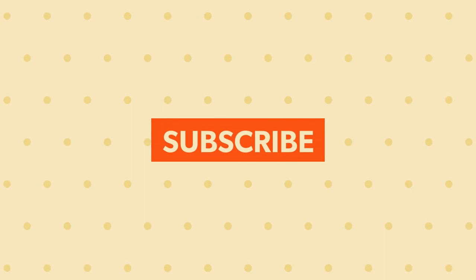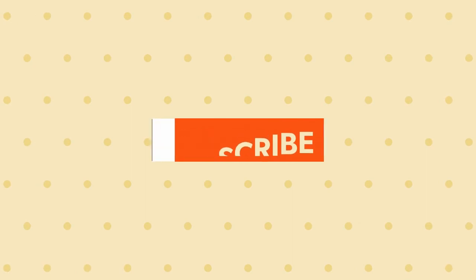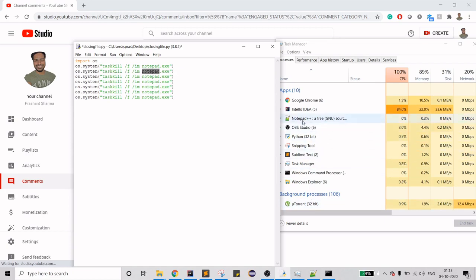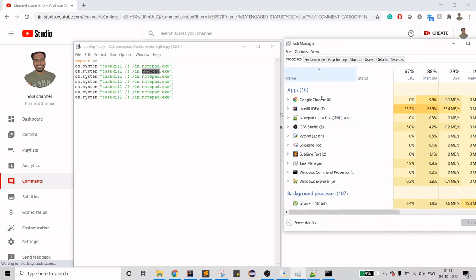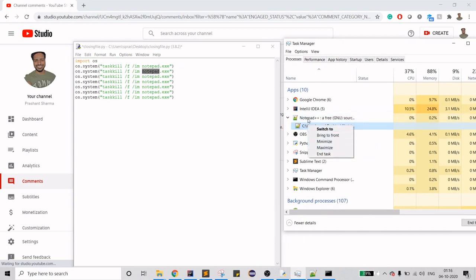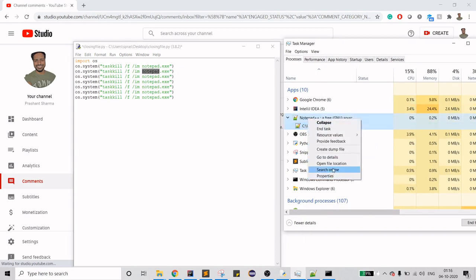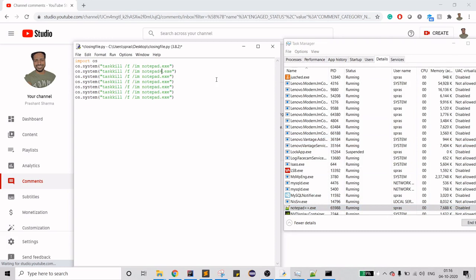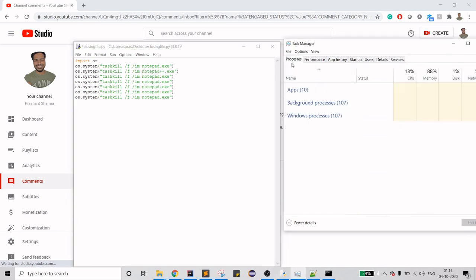Let's minimize this. Notepad is done. If you want to see the name, don't look at the name here. Expand this, right click on it, and go to details. The name is this one. You have to refer to this name. Notepad plus plus now, you want for, let's say, Chrome.